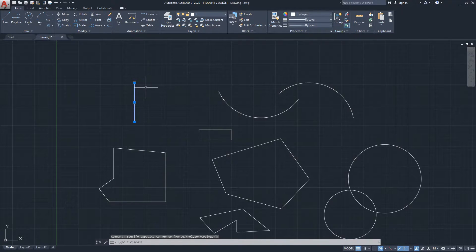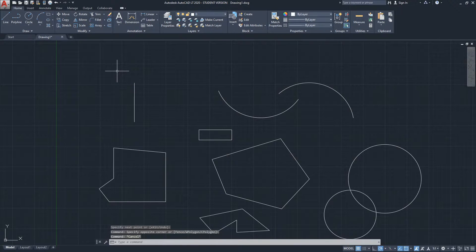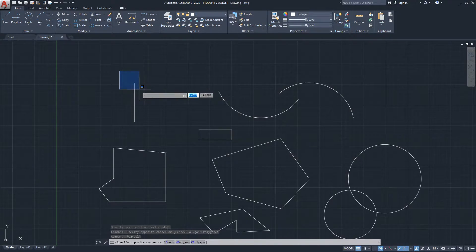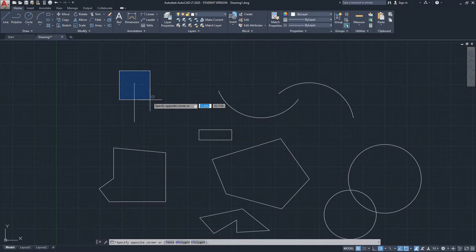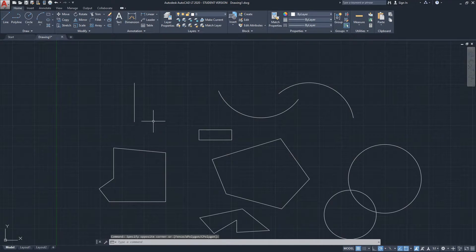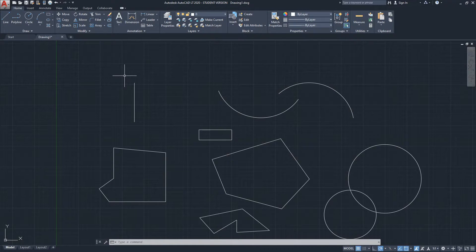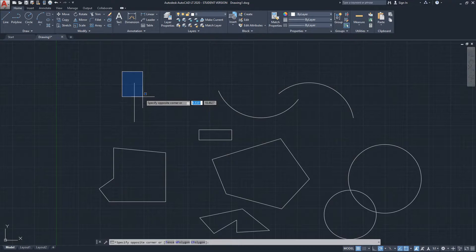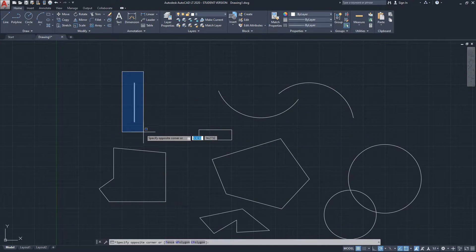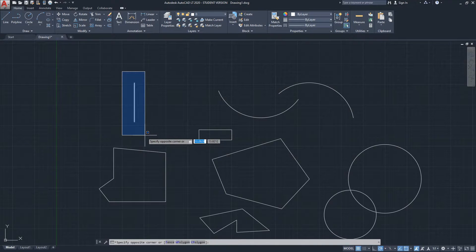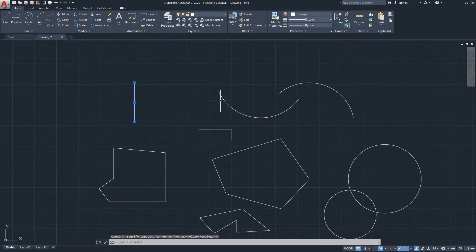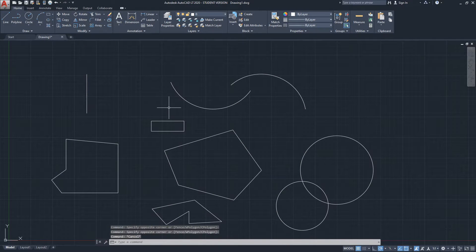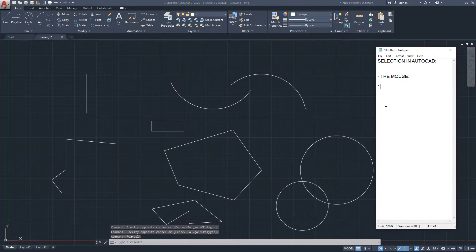I click again to finish the selection and the line gets selected. Now I'll do the blue window, going from left to right. Notice that the line doesn't get highlighted. If I expand the blue window so the line is fully inside it, now the line gets highlighted and we are able to select it. That's the difference between the blue and the green selection windows.